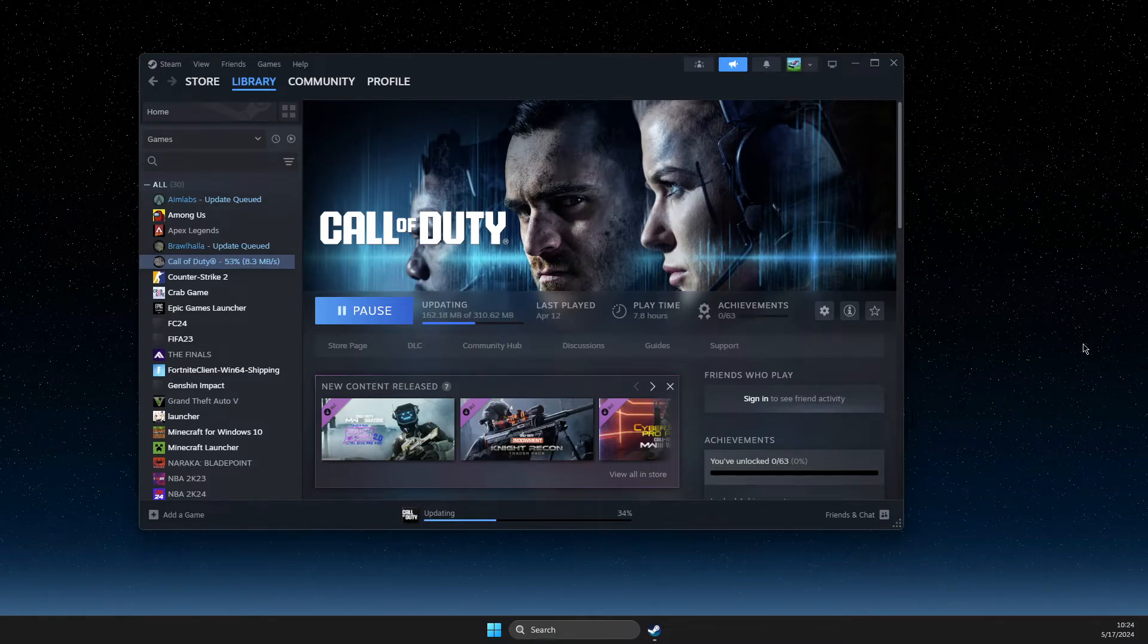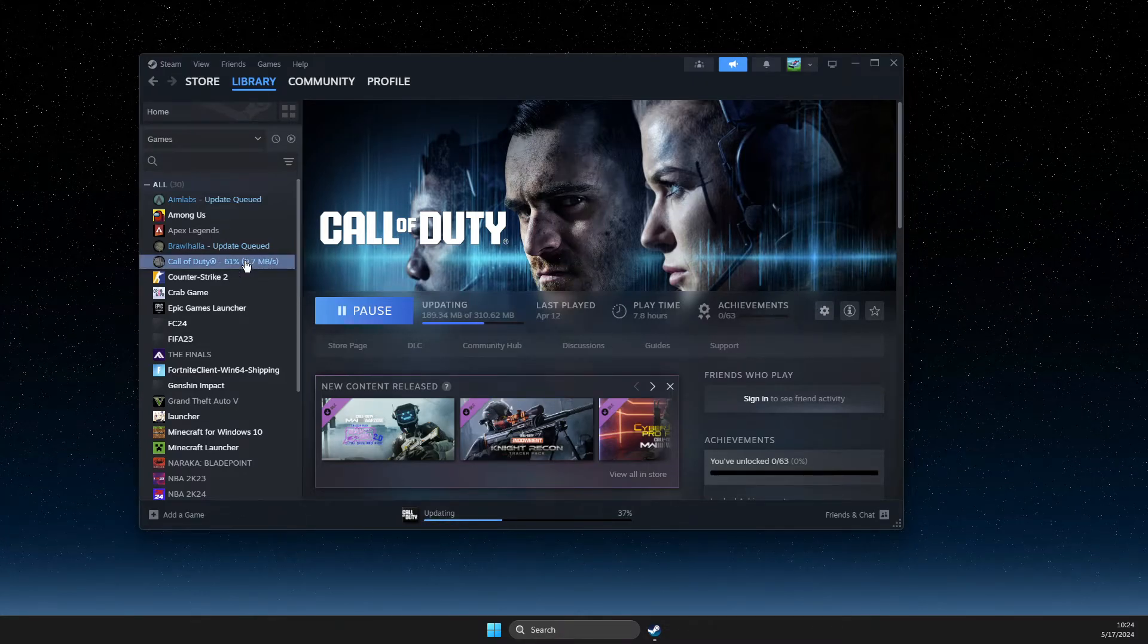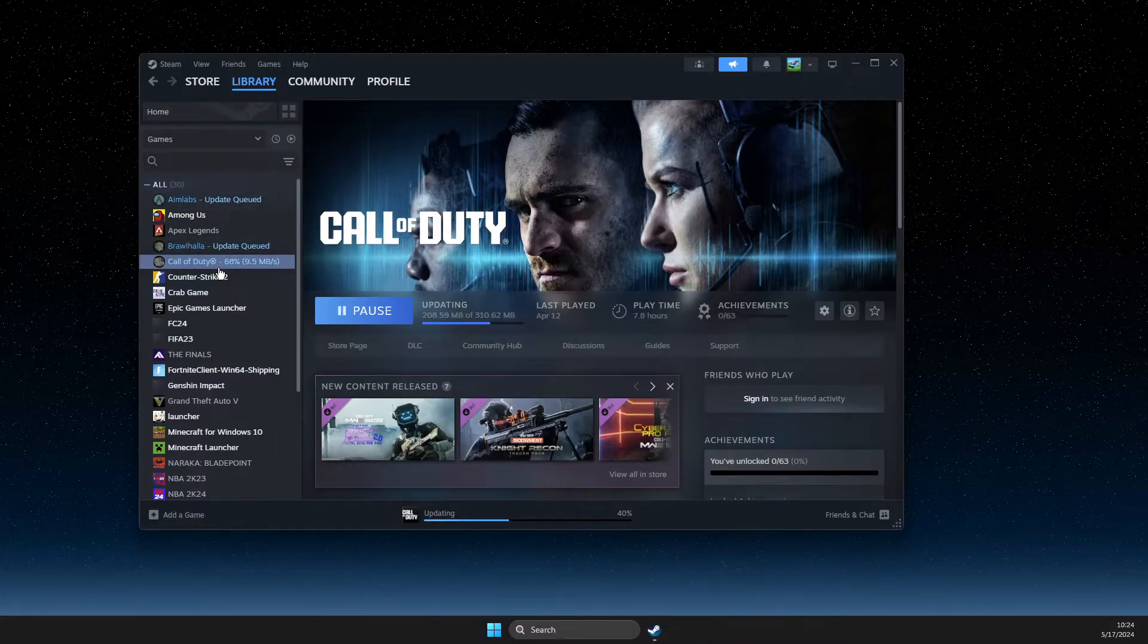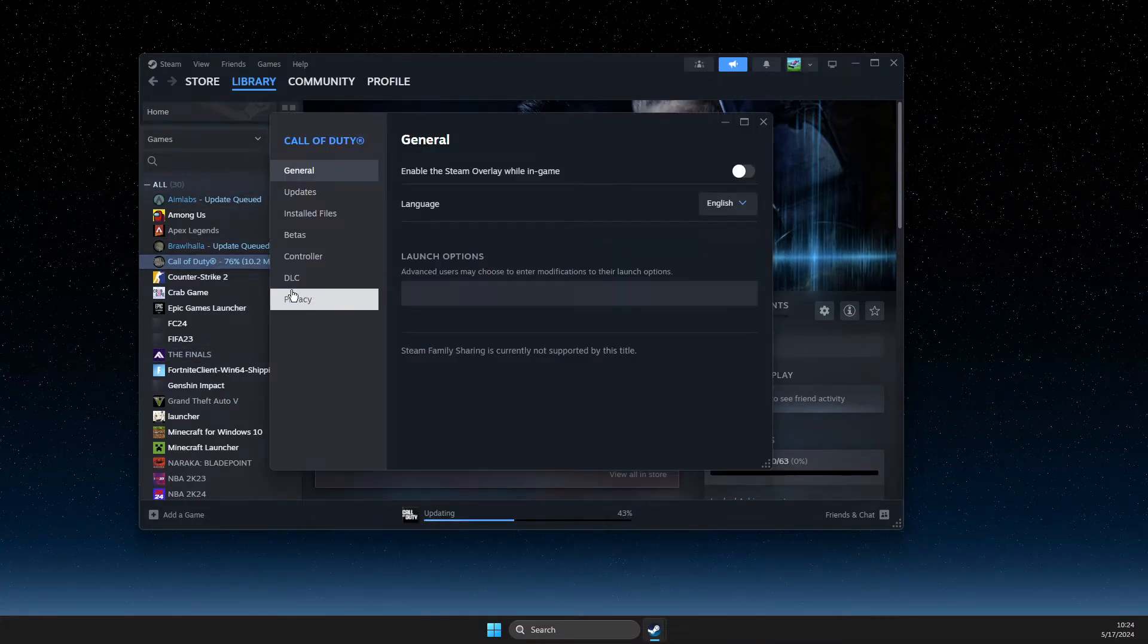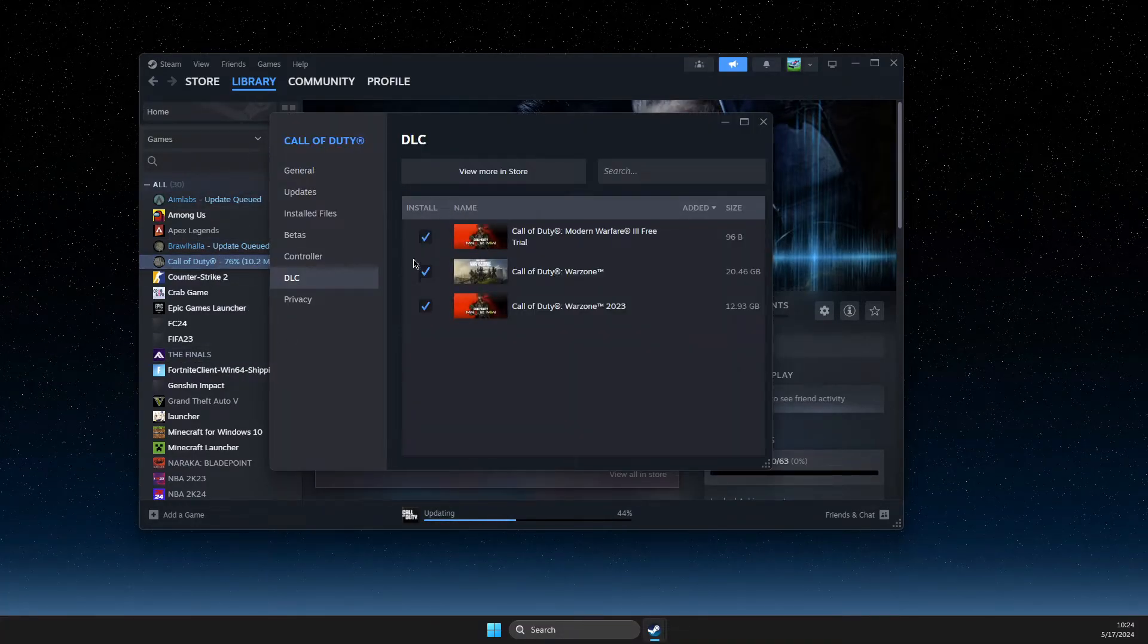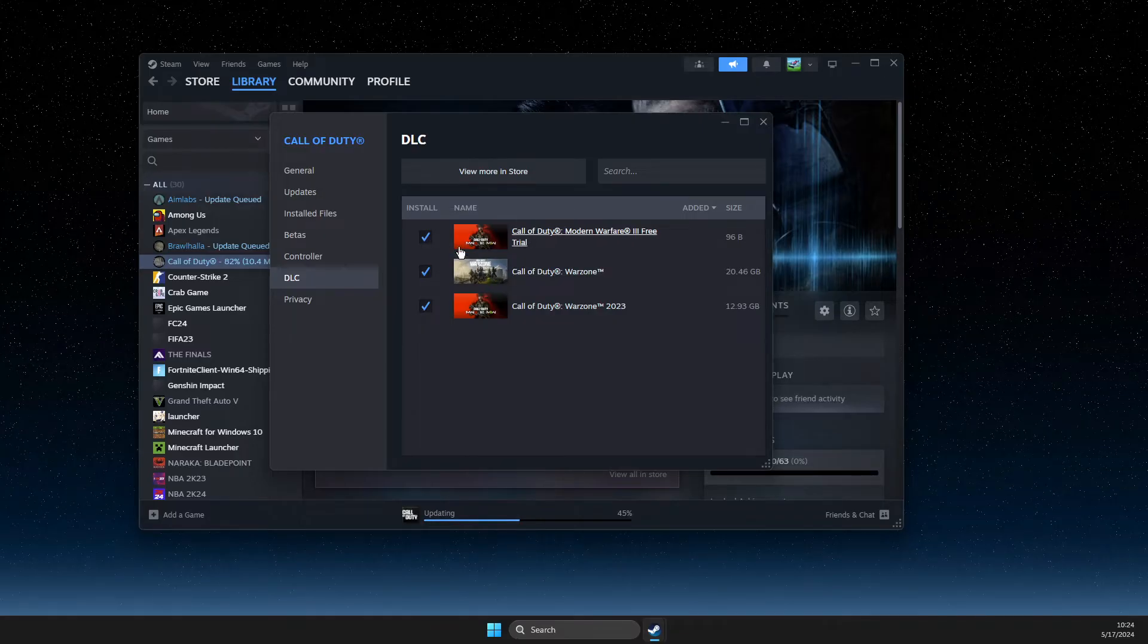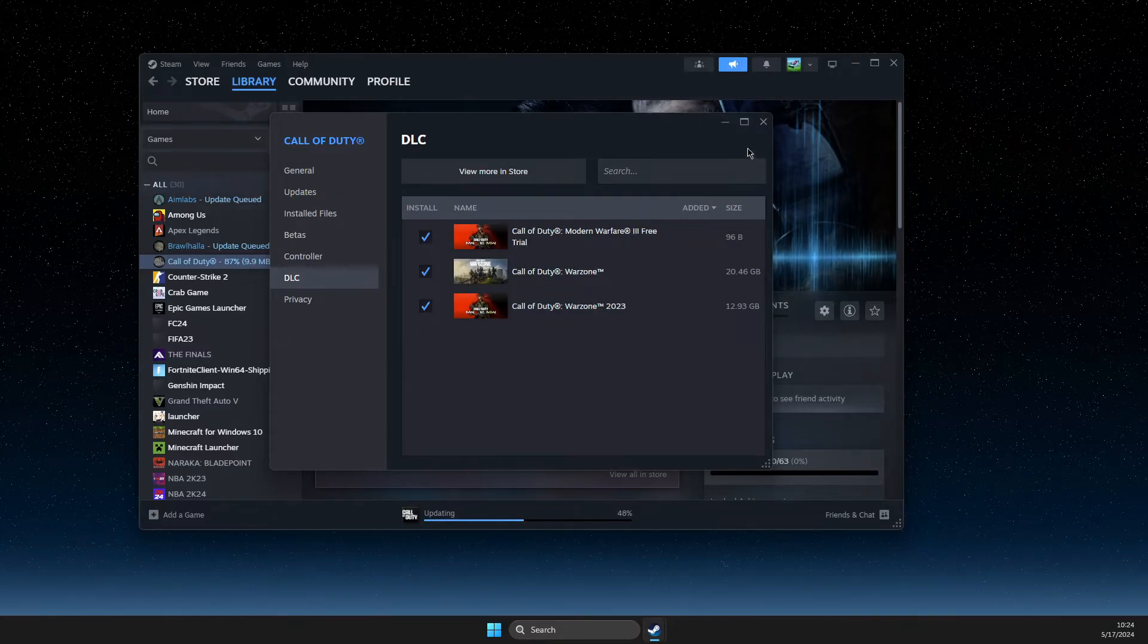To install DLC on Steam, first right-click on the game. Go to Library, right-click on the game, select Properties, then DLC. You will see all DLCs currently installed on your game.